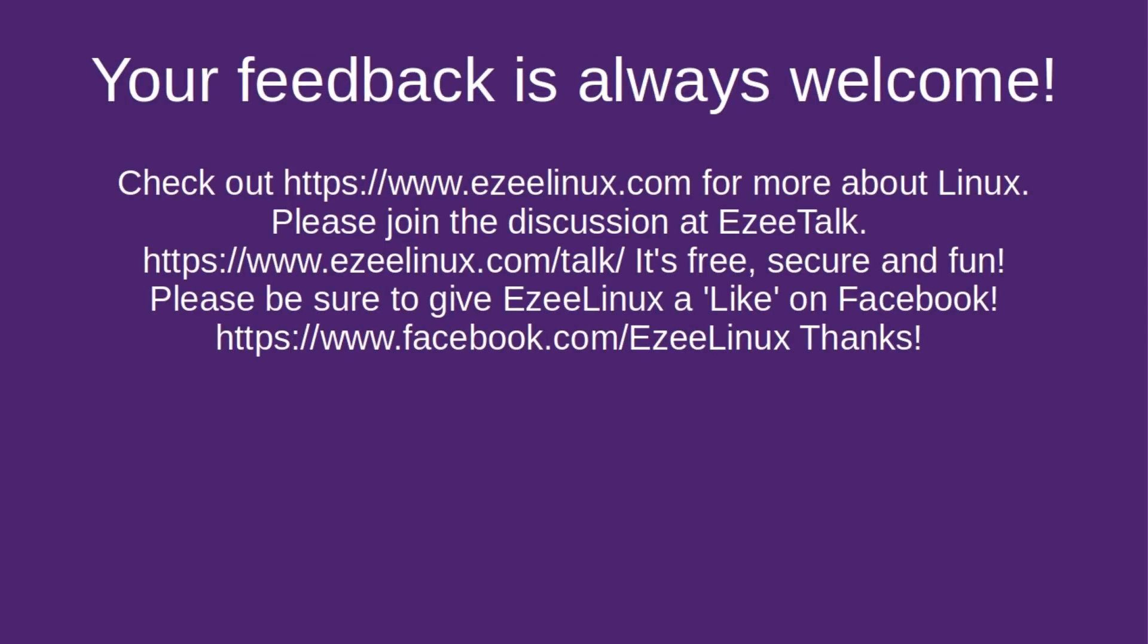Thank you for watching the video. Your feedback is always welcome. And you can check out these links in the description to the video. You can check out easylinux.com. Check out Easy Talk, which is our group that we have a discussion going on all the time there. And then also check out Easy Linux on Facebook if you are a Facebook user. And if you would, give it a like. It certainly is very much appreciated. Thanks for watching.